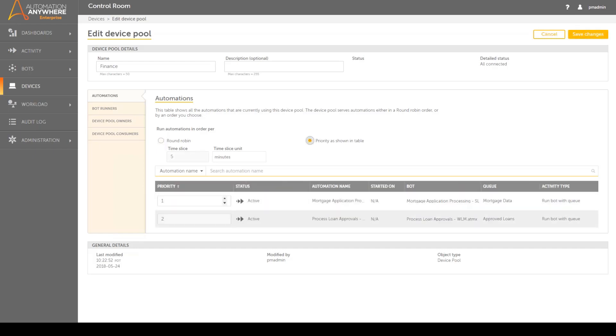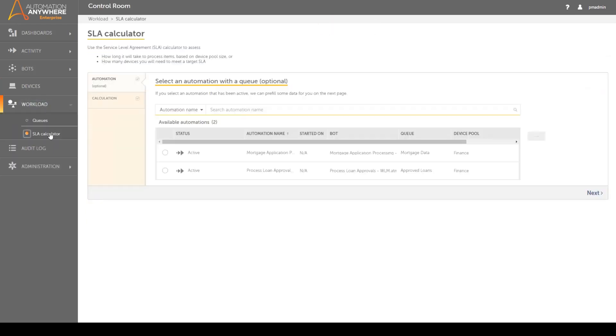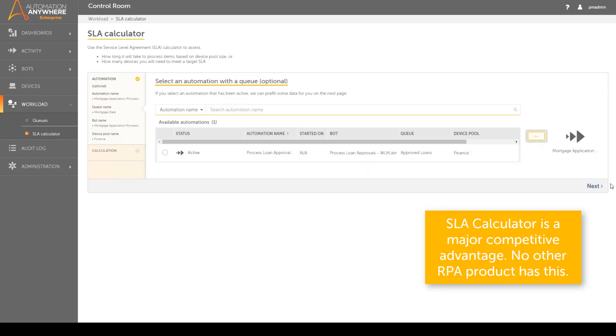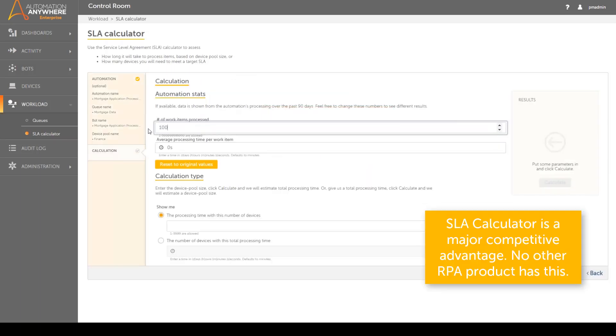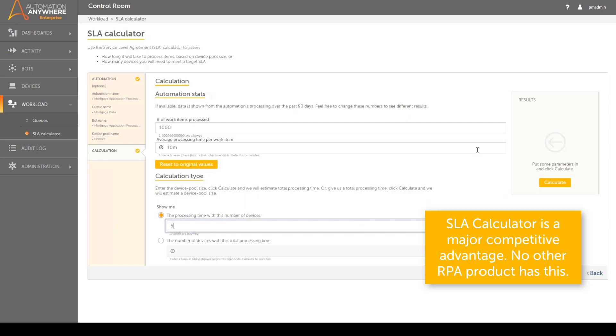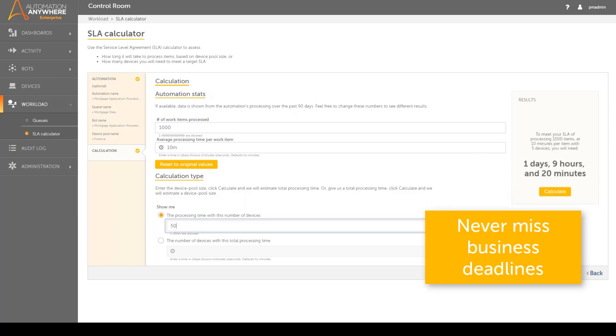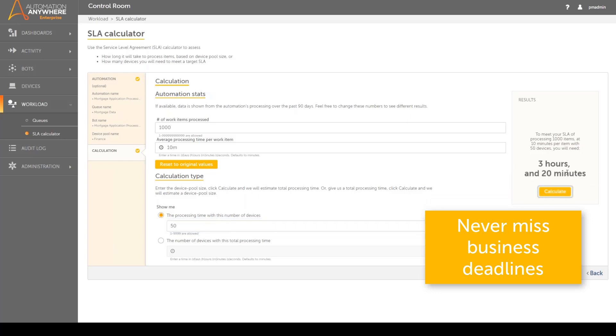Finally, Automation Anywhere provides a useful SLA calculator for helping you determine how many devices to assign to your device pool to meet a target service level agreement or how long it will take to process the workload based on the current device pool size. This is a big competitive advantage since Automation Anywhere is the only RPA product that can do this.